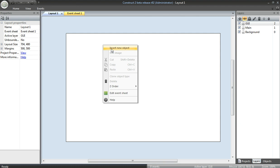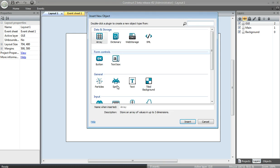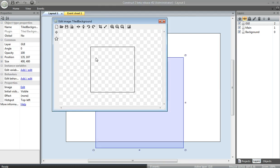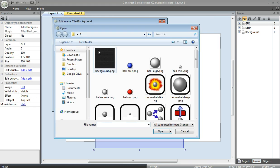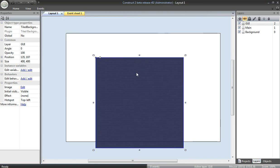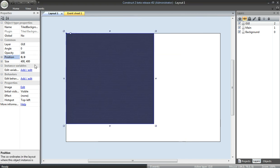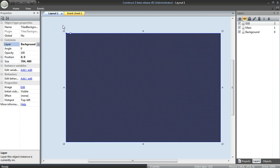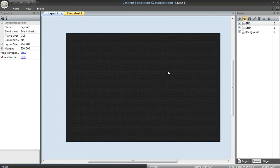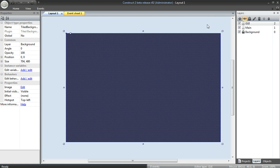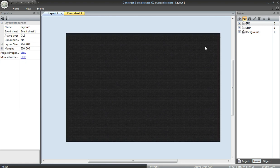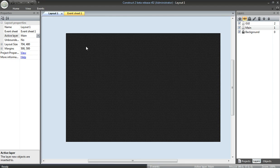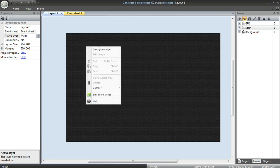Now we'll start inserting objects. First off, a tile background is a nice thing to add. I'm going to position it in the upper left-hand corner, size it to match, 704 by 480, and move this to the background layer. Next, I'll lock the background layer so I don't accidentally select this when I click on it. The active layer is now set to main, so new objects I add will be added to the main layer.